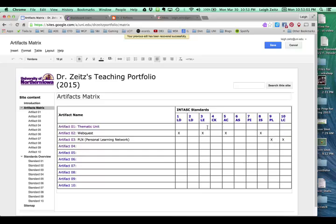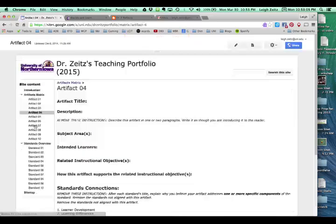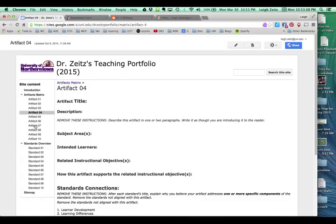But for today, what really counts is that you will go to an artifact page like this one, number four. I'm using this one because it's blank. You notice that on artifact page number four, it has a title for it. In this case, we're going to be calling it the personal learning network.